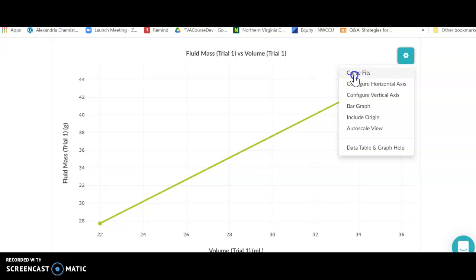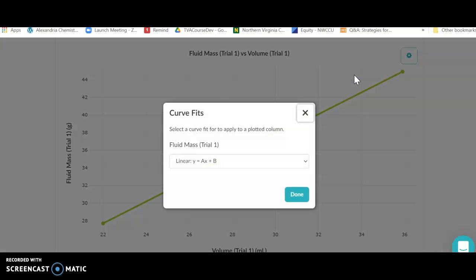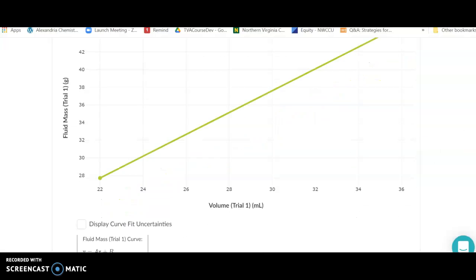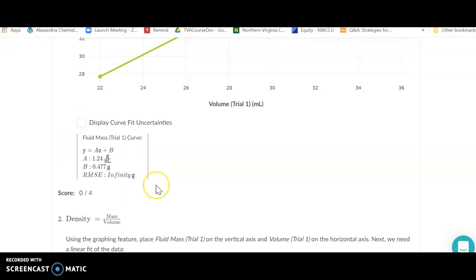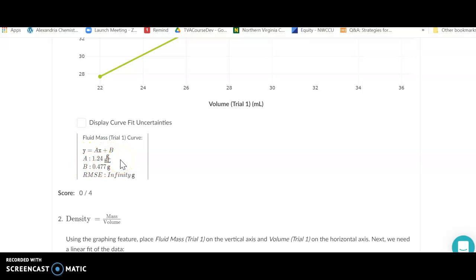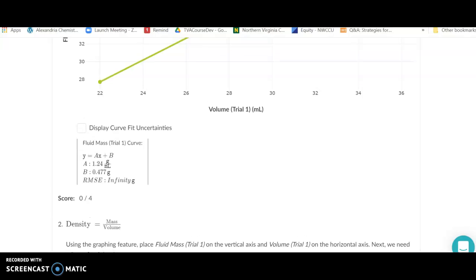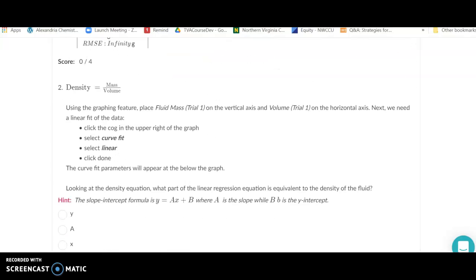Click the settings cog, then 'Curve Fits,' select Linear for a best-fit trend line, and click Done. Pivot gives output in the form y = ax + b, where a is the slope — equivalent to m. This slope represents density (mass over volume). From my two data points, the density of this liquid is 1.24 grams per milliliter. Your value may differ slightly since you'll have more data points.